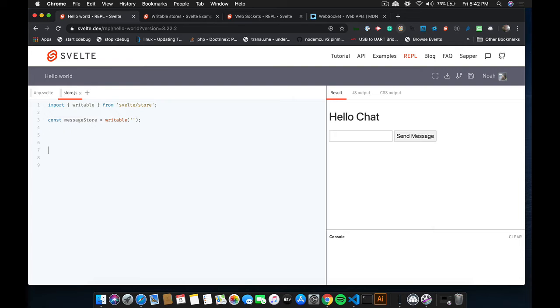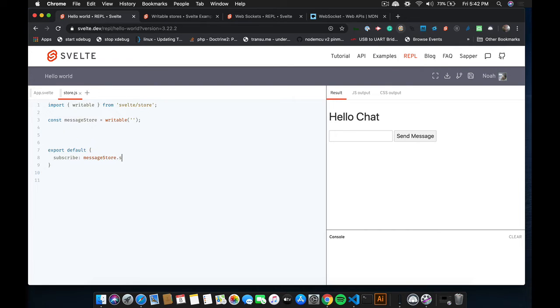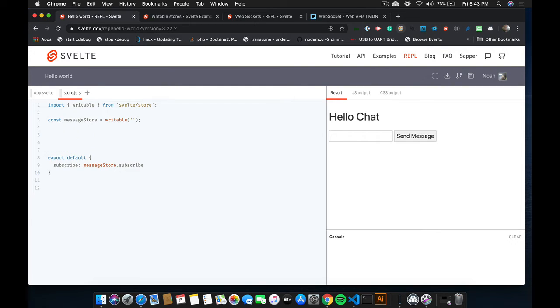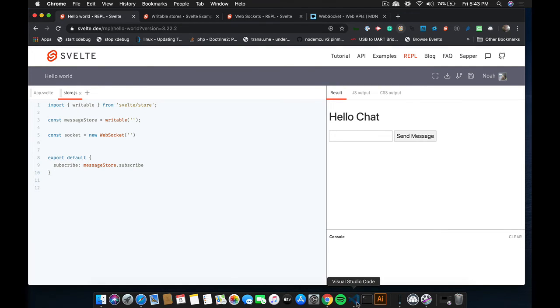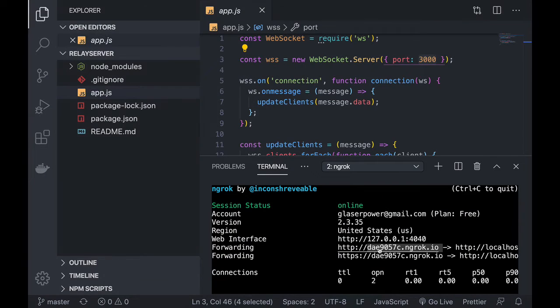Next step is to... We'll do an export default. And we want to... The only thing from the store we want to export is the subscribe function. Because we don't want any component setting the value of the store. We could use a readable store. But it's kind of a pain. Because you can only update it in one place. And if the socket goes away, it just kind of gets messy. So I think this is a better approach. But that's just my opinion. So the next thing we need to do is we need to create a WebSocket client. So we'll do that by typing a new WebSocket. And the URL. And let's get that from our terminal. So it's this right here.